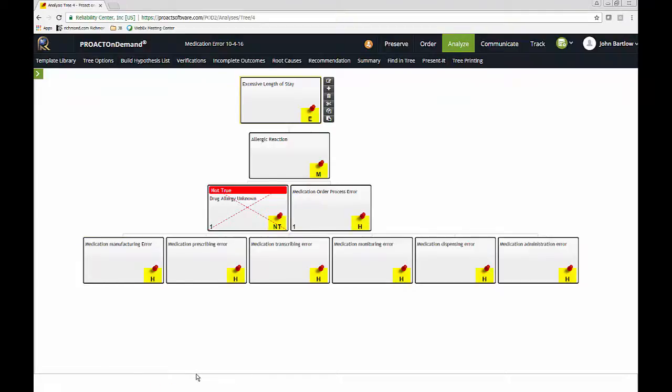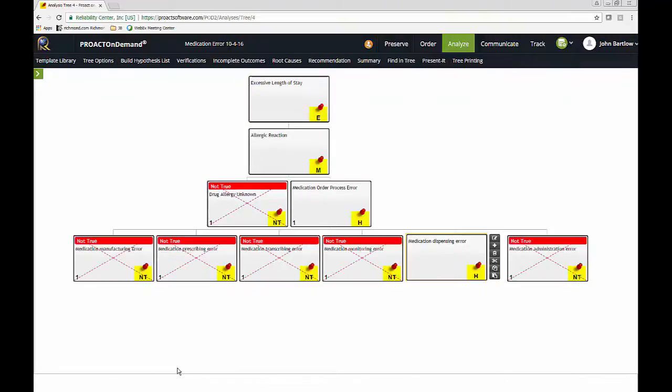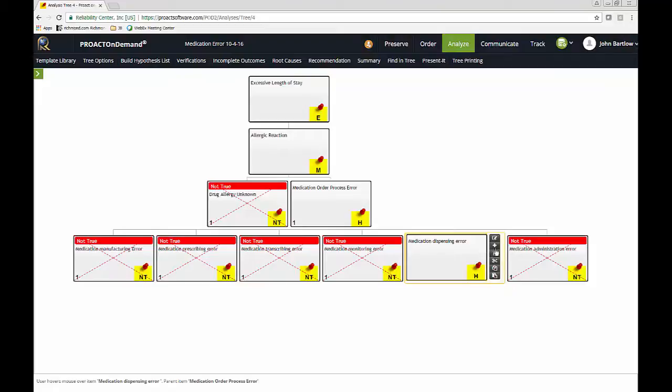So for the purposes of this demonstration, we're going to focus on the medication dispensing error. So we'll say that all of these other possible hypotheses we have checked, we've verified, and we've ruled out. So we're going to mark those as not true. So what we would like to do is just to ask ourselves, how could we have a medication dispensing error?